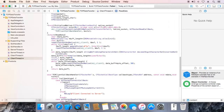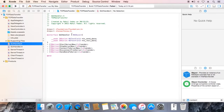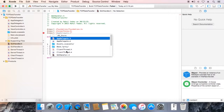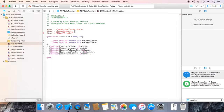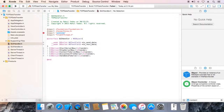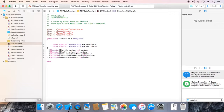Go to the GUI Handler header file and import the Server and Client header files. Now create objects of Server Thread and Client Thread.